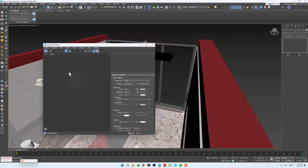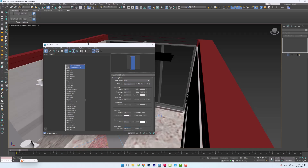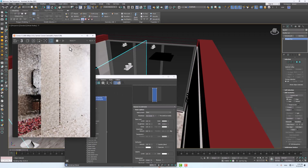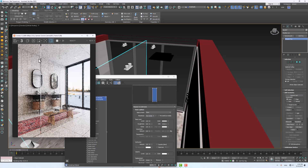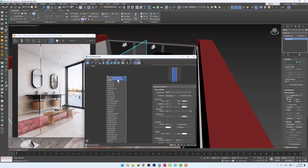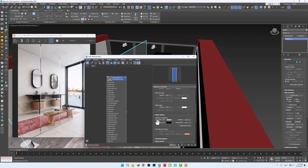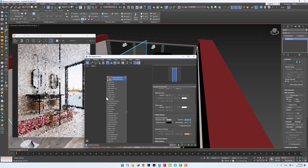First, we create a Corona physical material in the material editor, and select glass from the available presets. Then, we assign it to the separator of two spaces. In order to see the edges of the black glass, we select black color in the media option tab and increase the distance number to have the black color at a suitable depth of the glass. The number 30 is suitable.